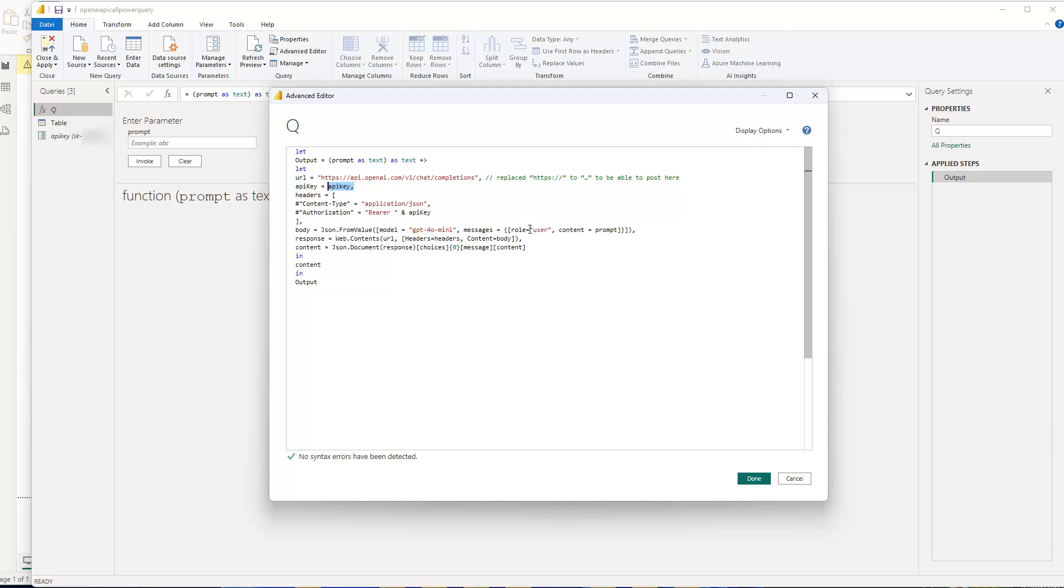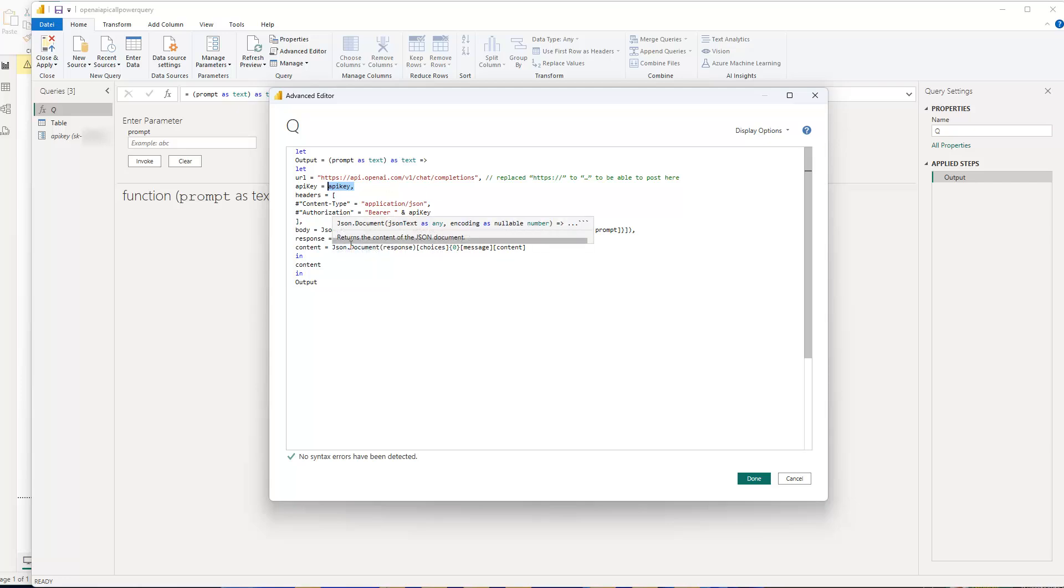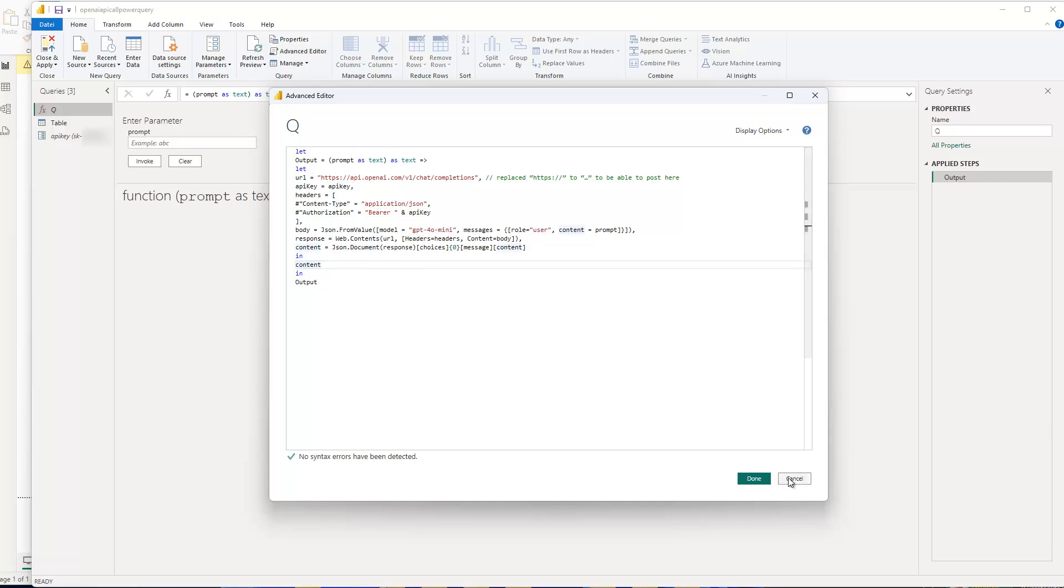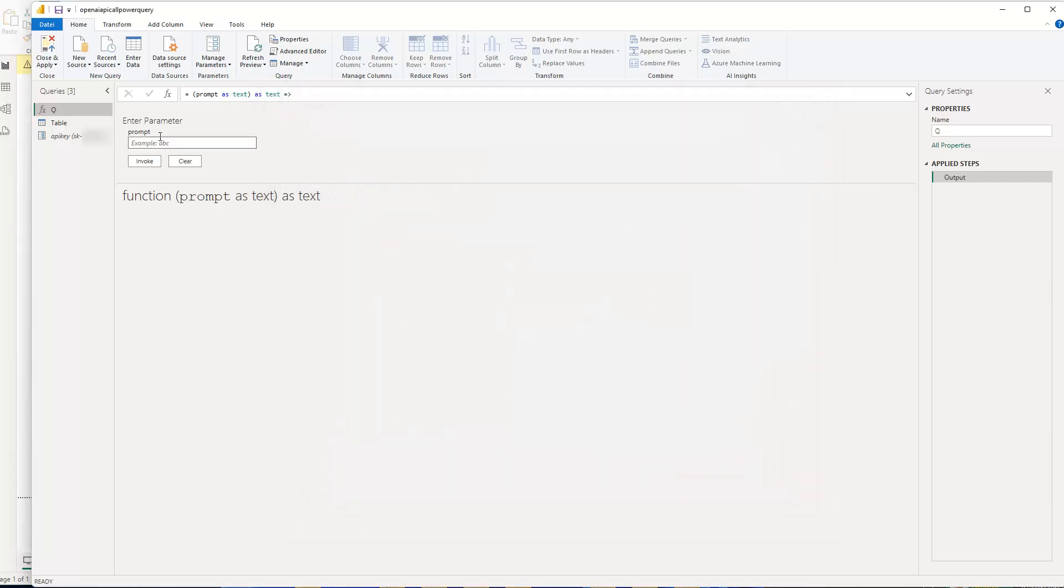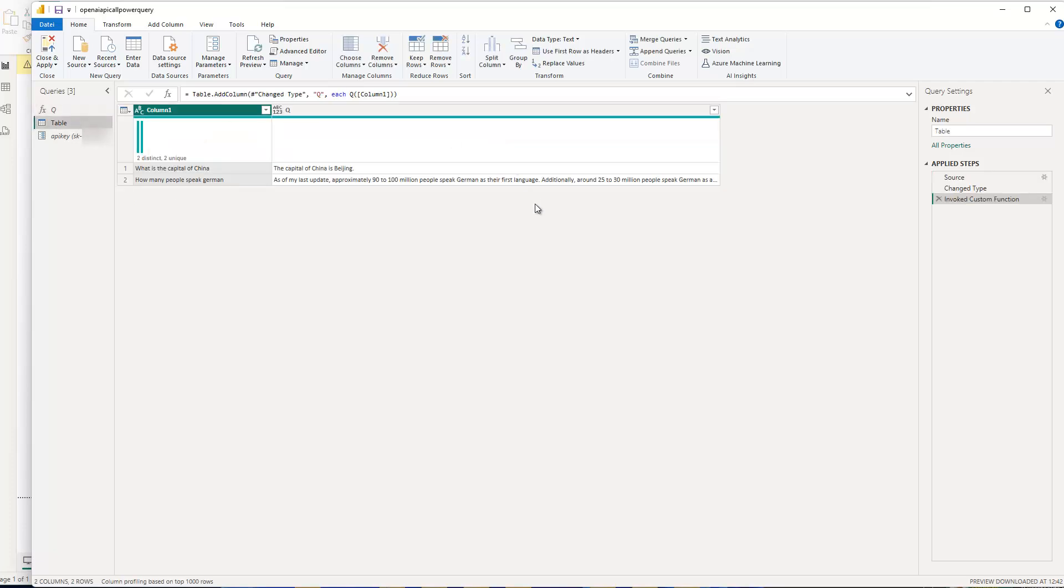And you just specify user. The prompt itself is the column where we call the API on. And then we just return the JSON document because basically it's JSON and we want to have the text value itself. So that's basically the function. And then you can call it on any of your tables if you want directly in Power Query Editor. And then you can continue using this in your Power BI report.